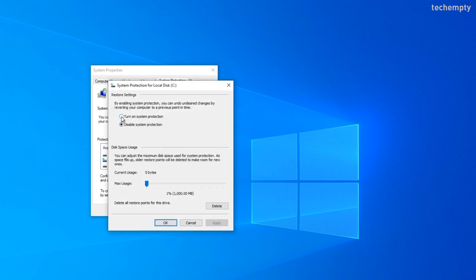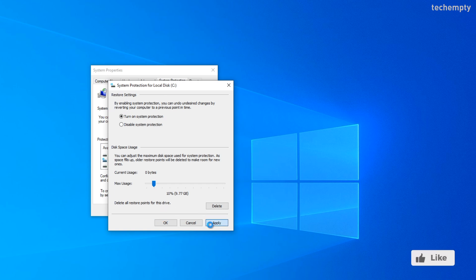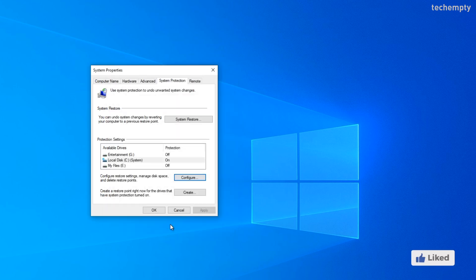Then turn on system protection. And then allocate the disk space to the restore point. Now save the settings by choosing apply. Then OK.